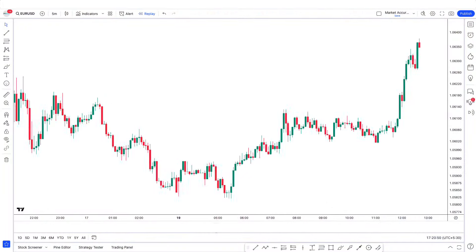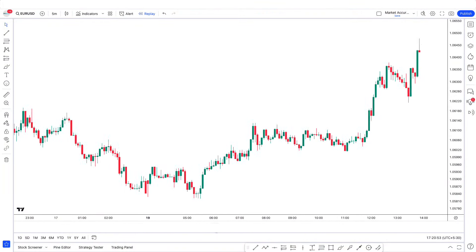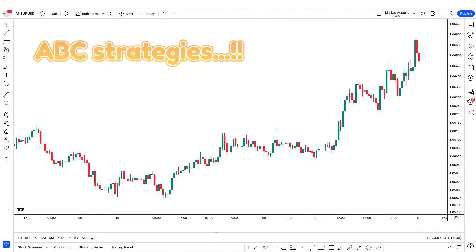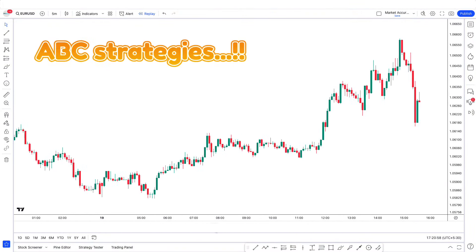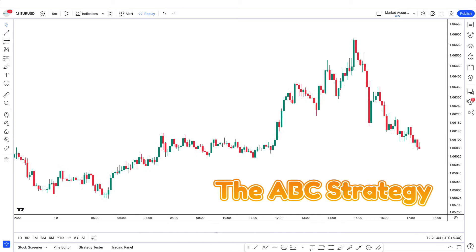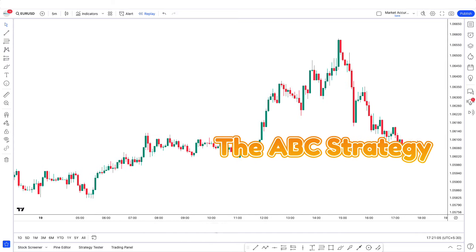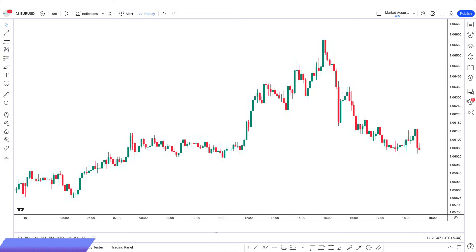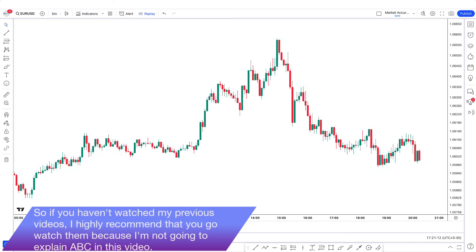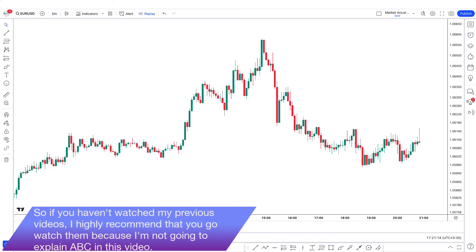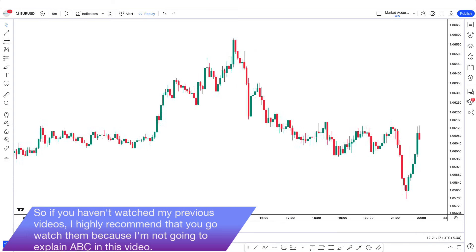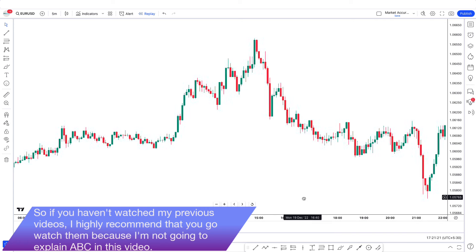I was still sitting at the charts, so I watched them happen live — and those were ABC strategies. I've explained the ABC strategy on YouTube in detail, so if you haven't watched my previous videos, I highly recommend that you go watch them, because I'm not going to explain ABC in full detail in this video.